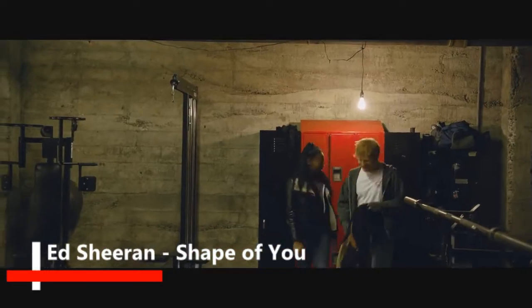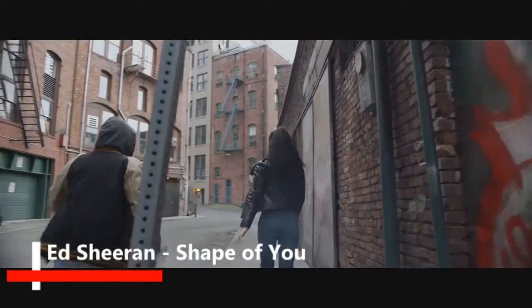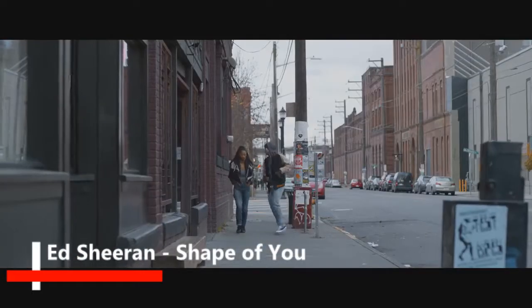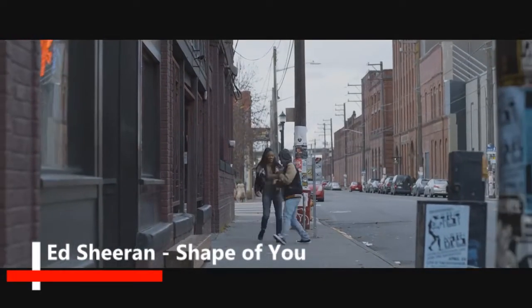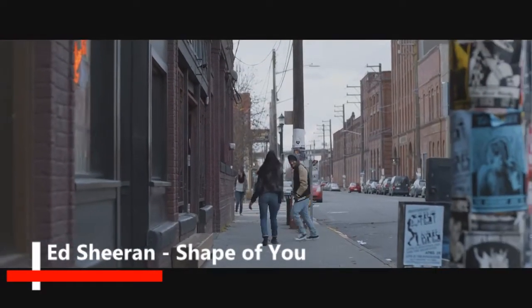I'm in love with your body. I'm in love with your body